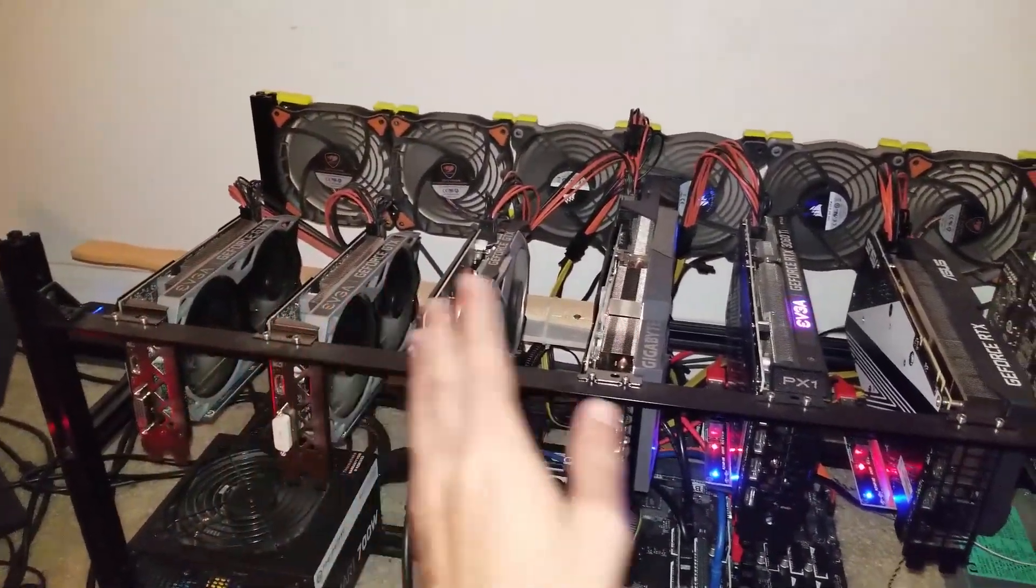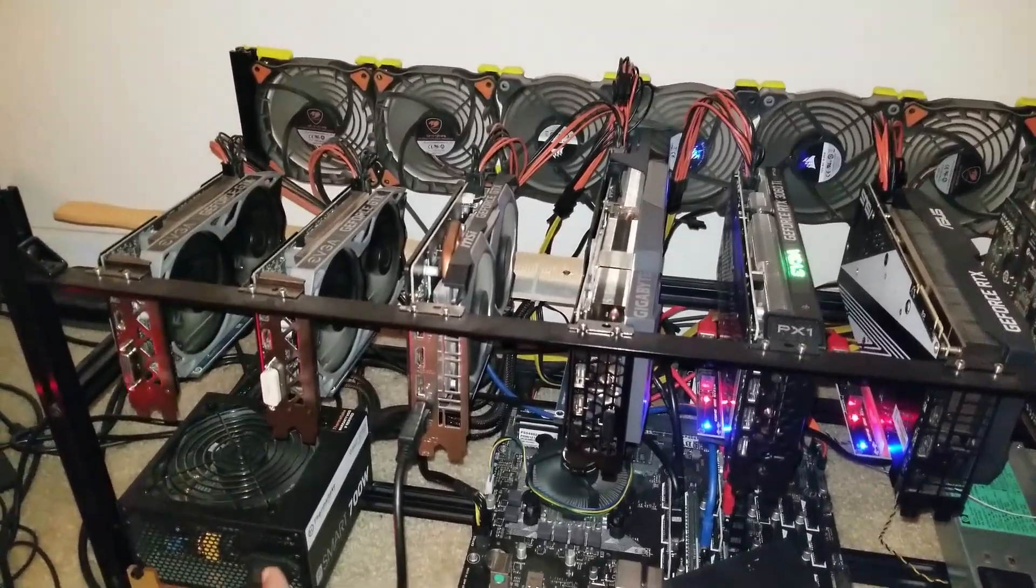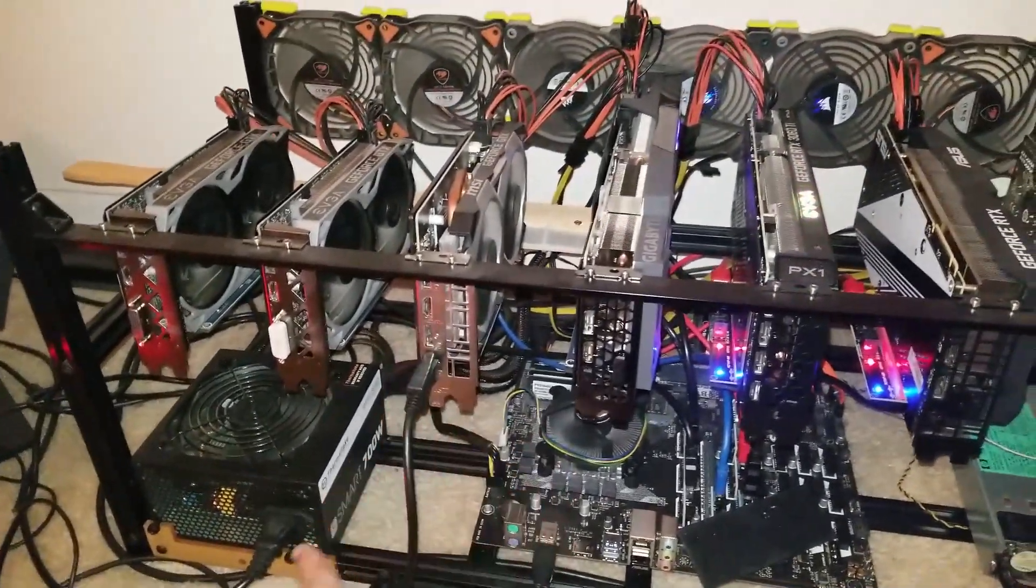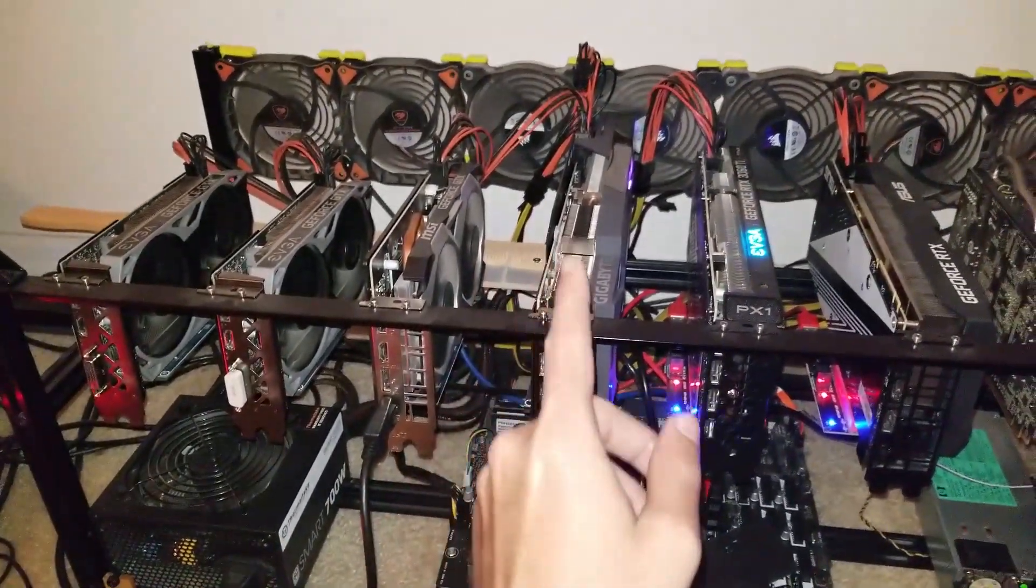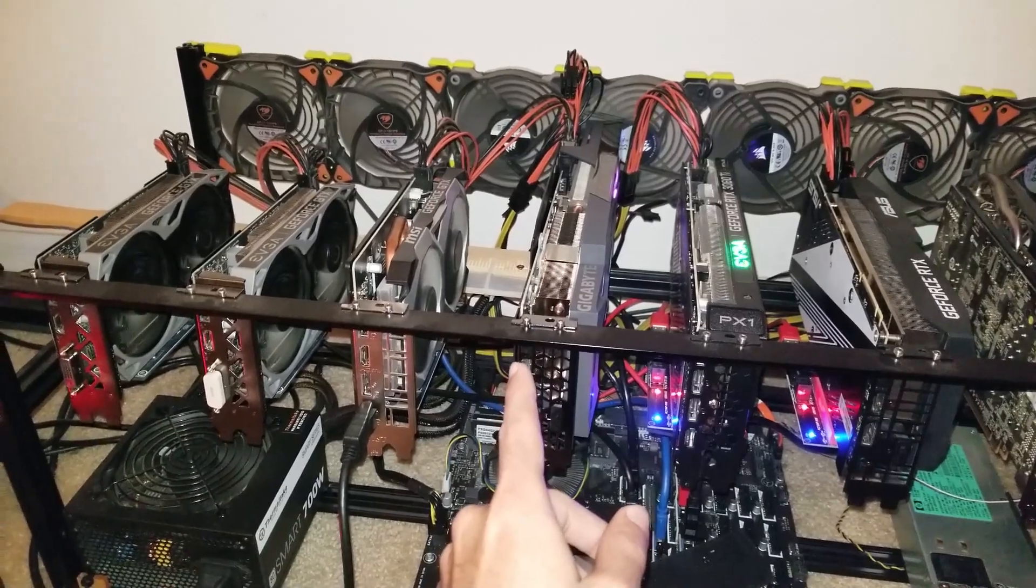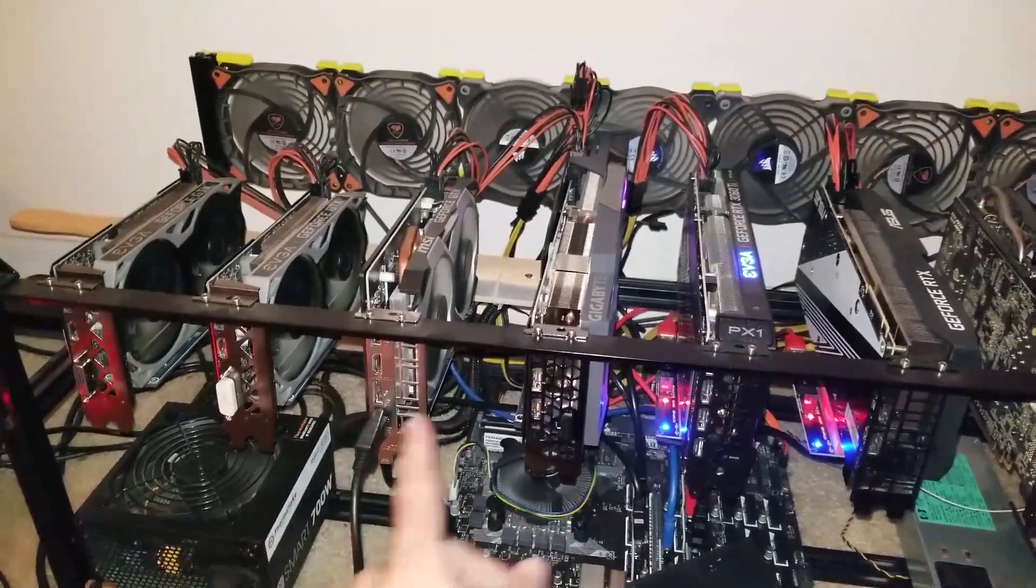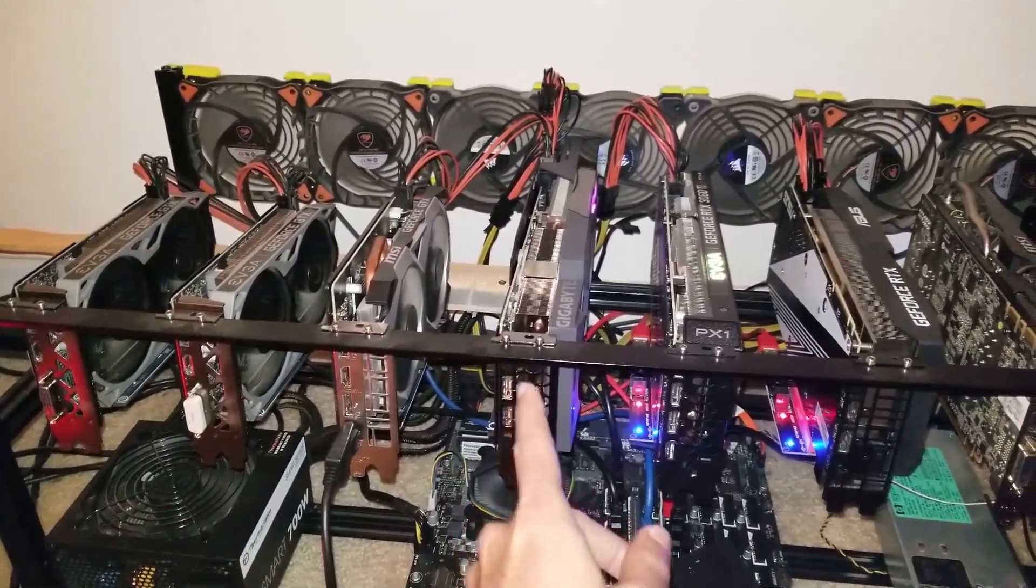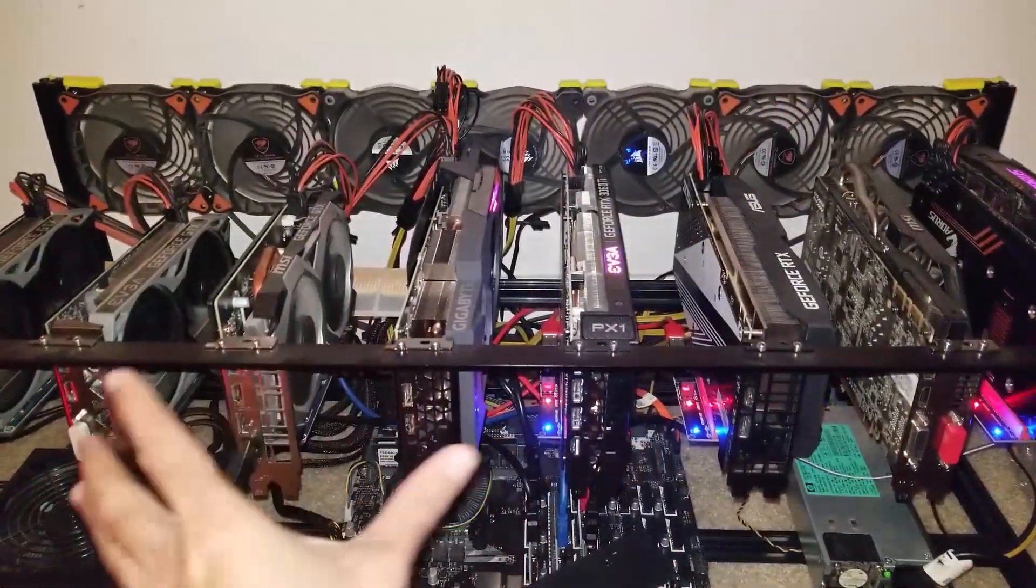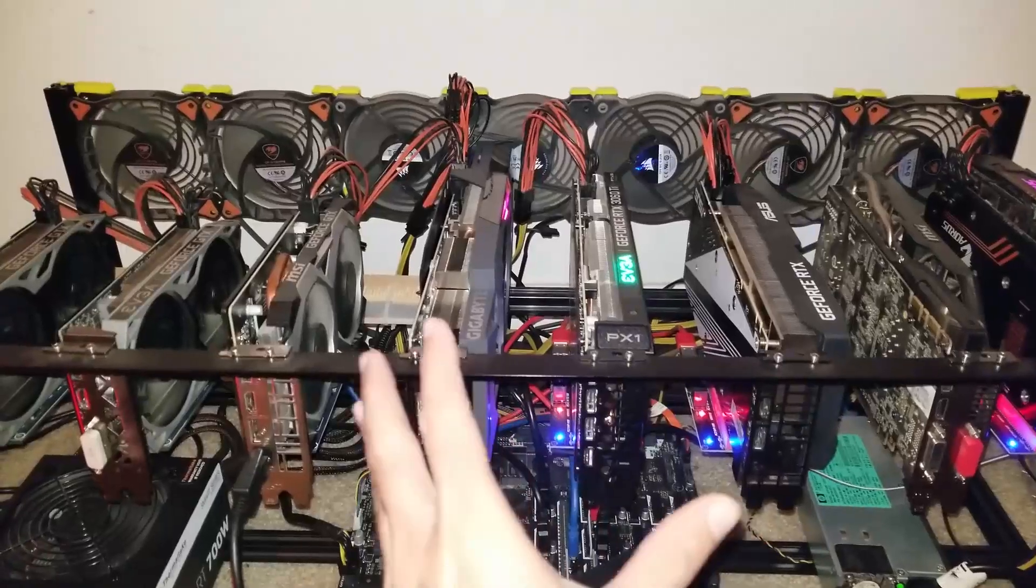So I took a little bit of power from the ATX 700 watt Thermaltake power supply. So this power supply is giving some of the juice, this power supply is giving some of the juice, and I haven't had issues since.